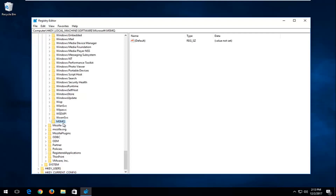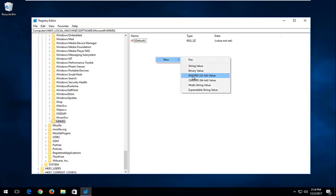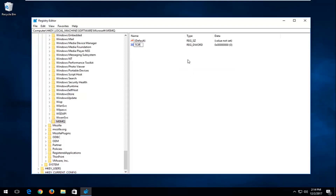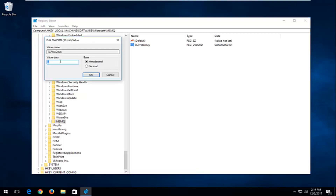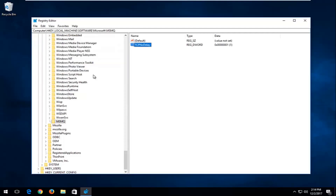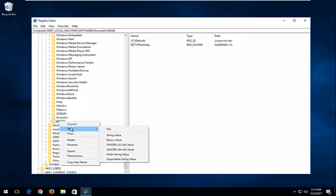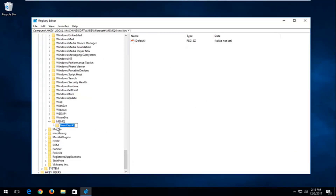Now that the MSMQ folder exists, right-click in the empty space, left-click New, and left-click DWORD 32-bit Value. Type in TCPNoDelay — N in No and D in Delay should be uppercase. Double-click on it, set the Value Data to 1, and click OK. Now expand the MSMQ folder and locate the Parameters folder. If you don't have one, right-click MSMQ, left-click New, select Key, and type in Parameters — P-A-R-A-M-E-T-E-R-S — then hit Enter.